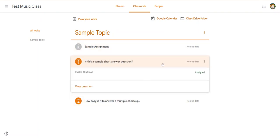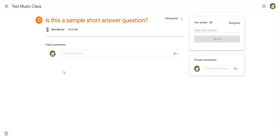So we're going to handle how to answer a short answer question in Google Classroom. So when I click on this, it shows me the question there. If I hit view question, I can see the full question at the top.